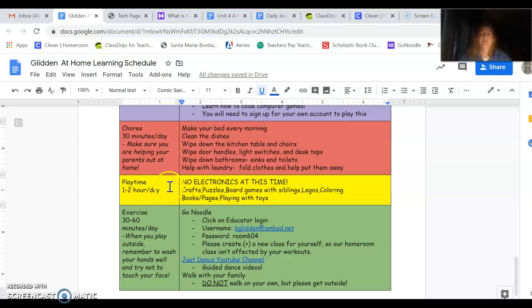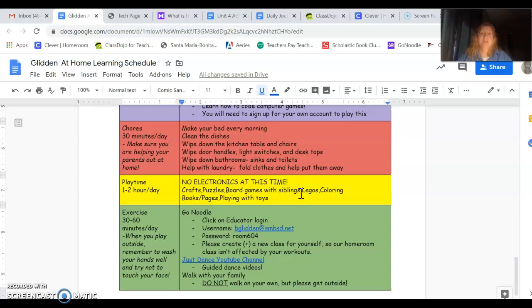Playtime. Yay! Another yellow section down here. One to two hours a day with no electronics. Playing with toys. Doing puzzles. Playing with your little brother or sister. Coloring. Doing board games. Whatever you like to do that's not on a screen. Remember, you're spending a lot of time in class on a computer. So you need to step away from that for a while every day.